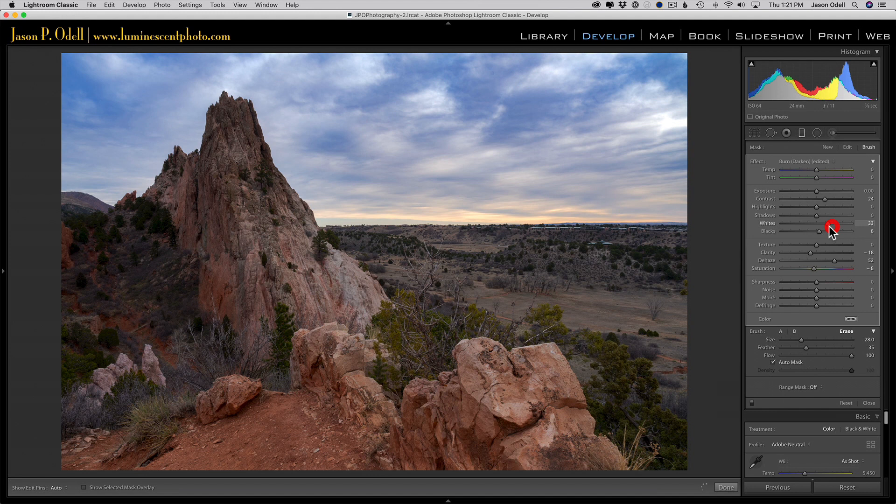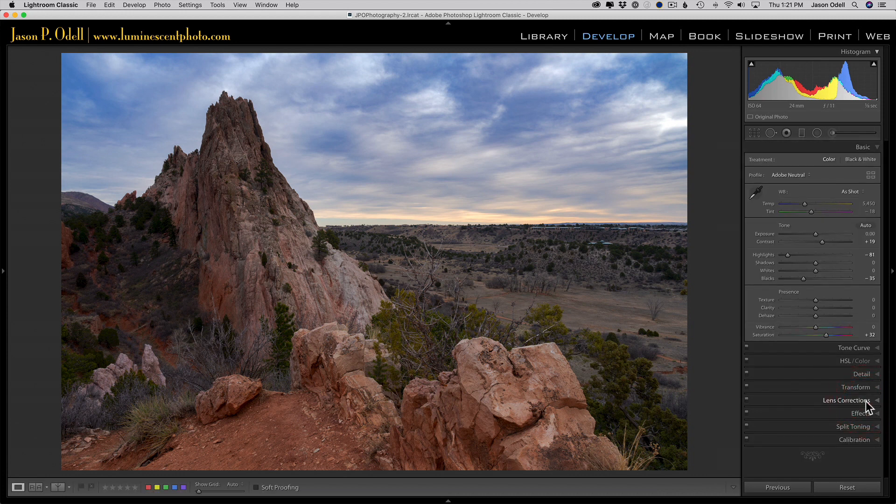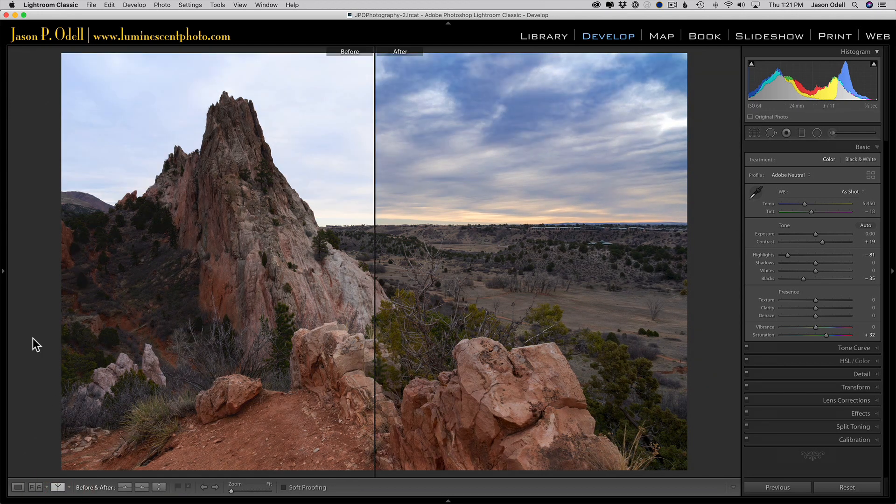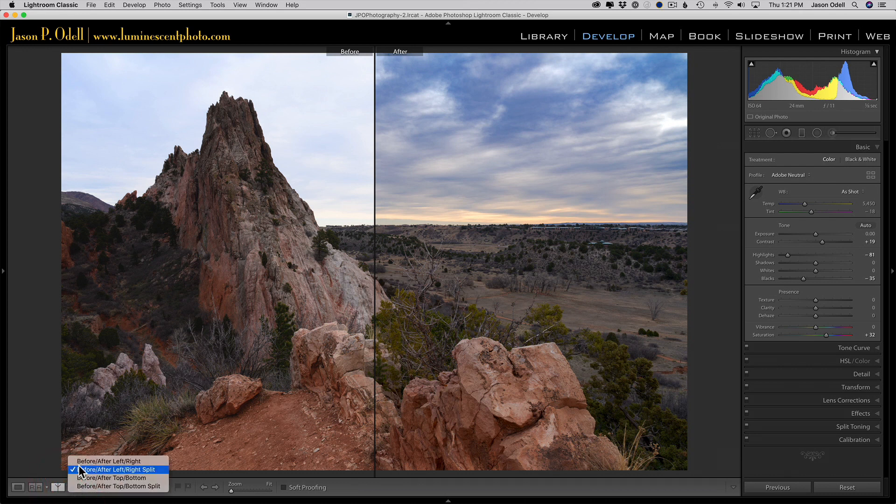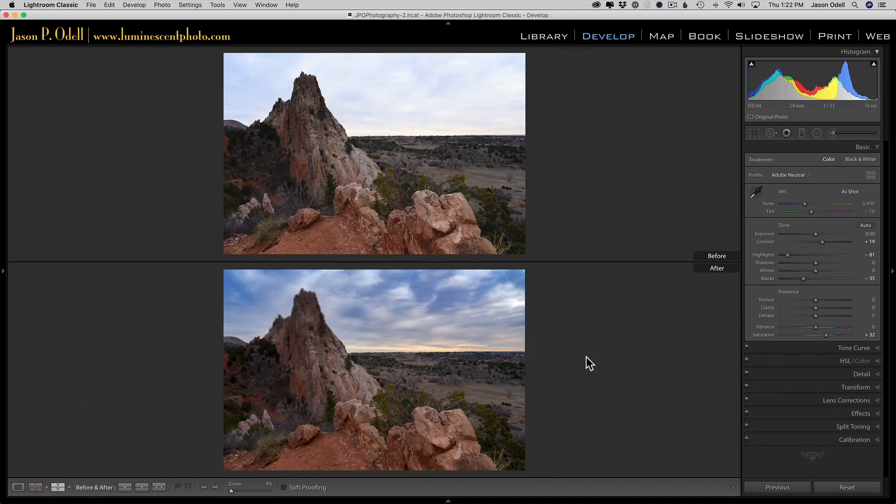There we go - now we've got a nice looking sky. When you're done, just click close or hit Enter on your keyboard, and there you have it. Let's quickly take a look at our before and after. There's our before, and there is after. We can also do it as a top-bottom. You get the idea.